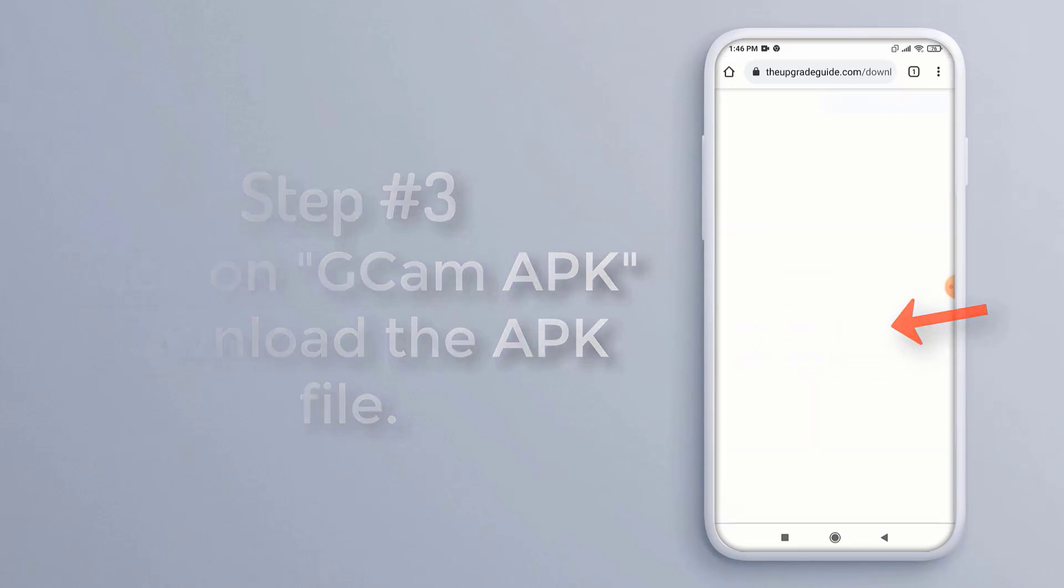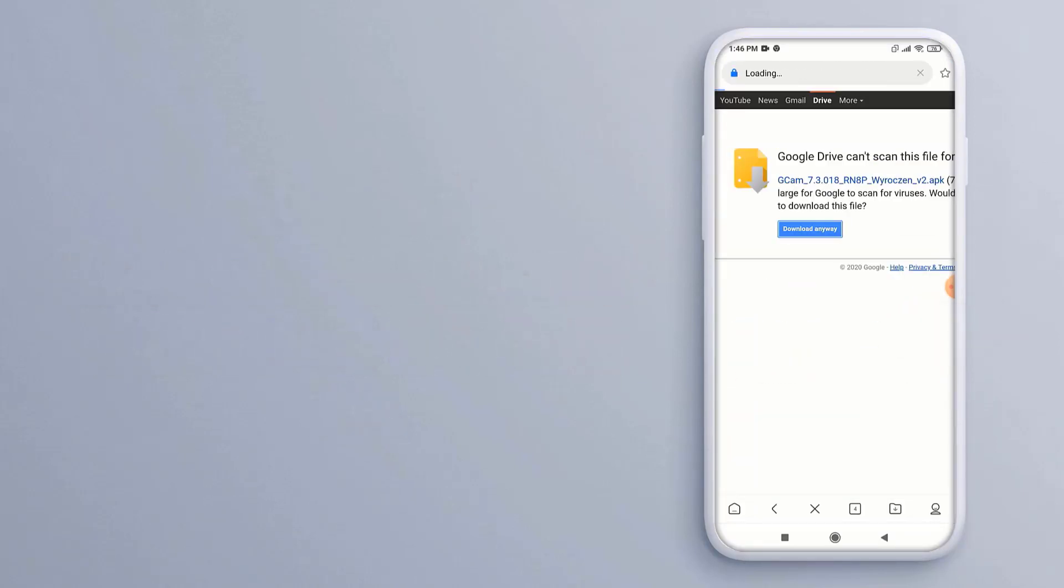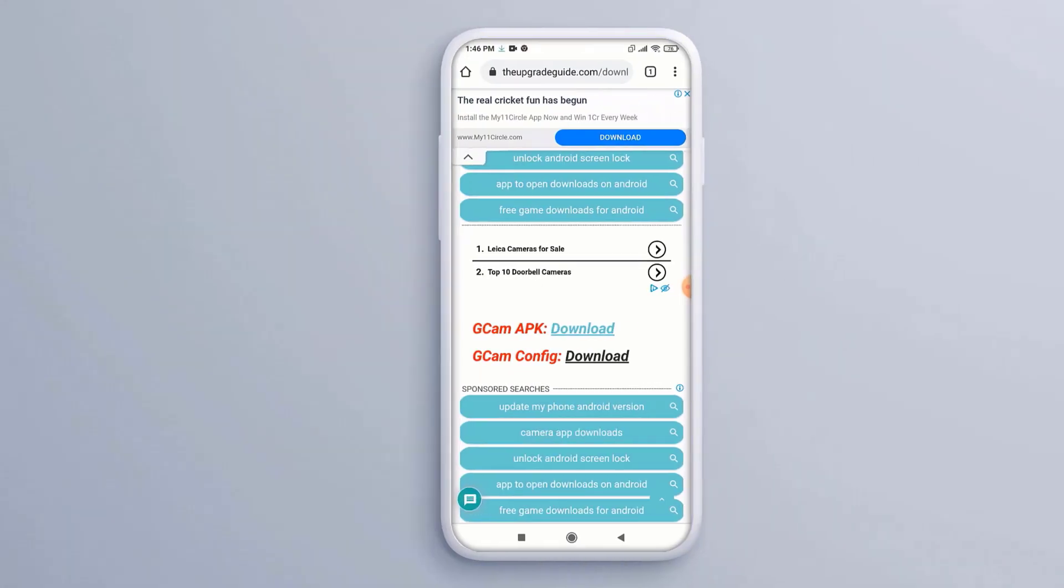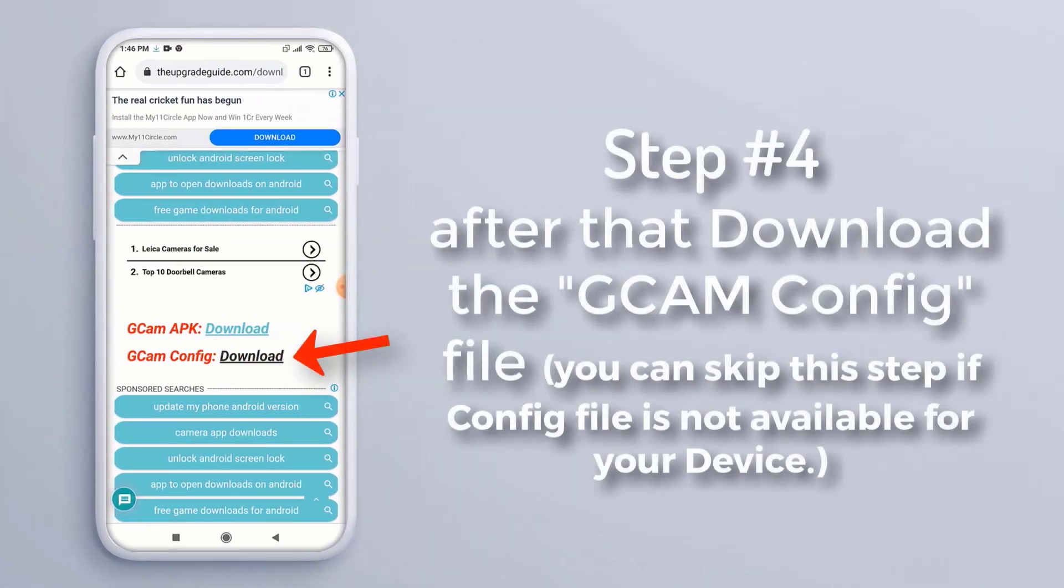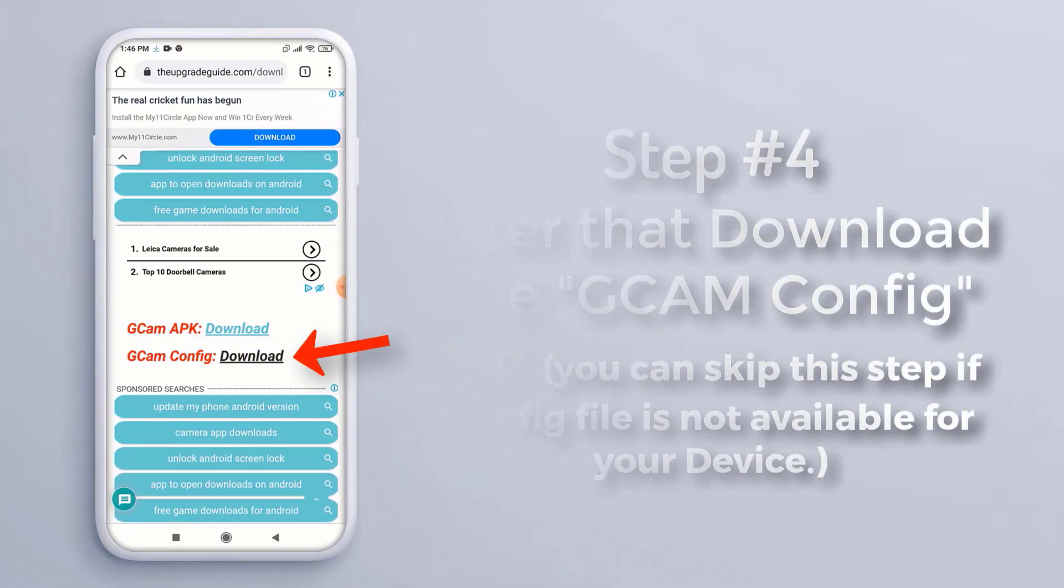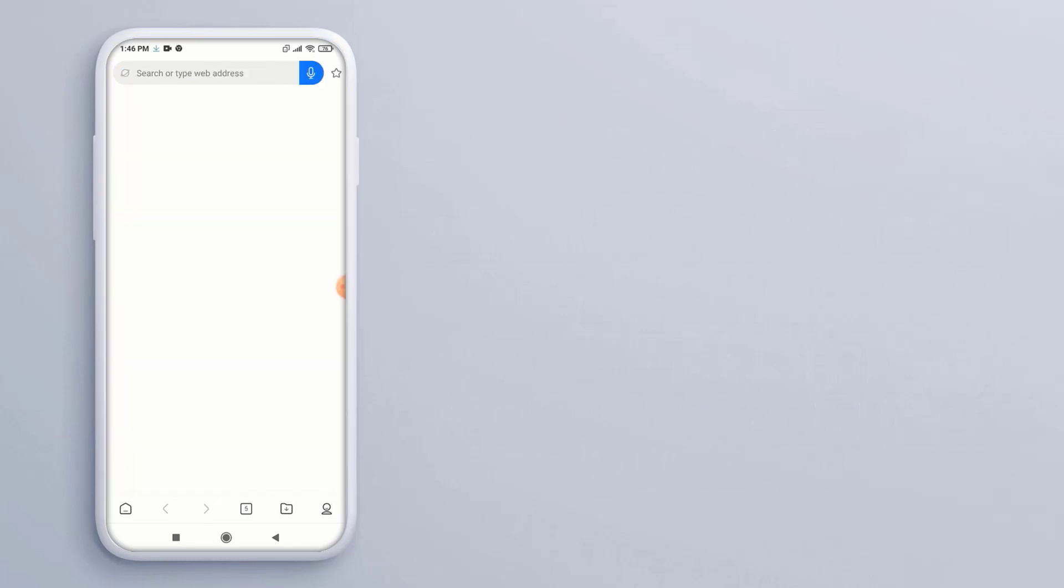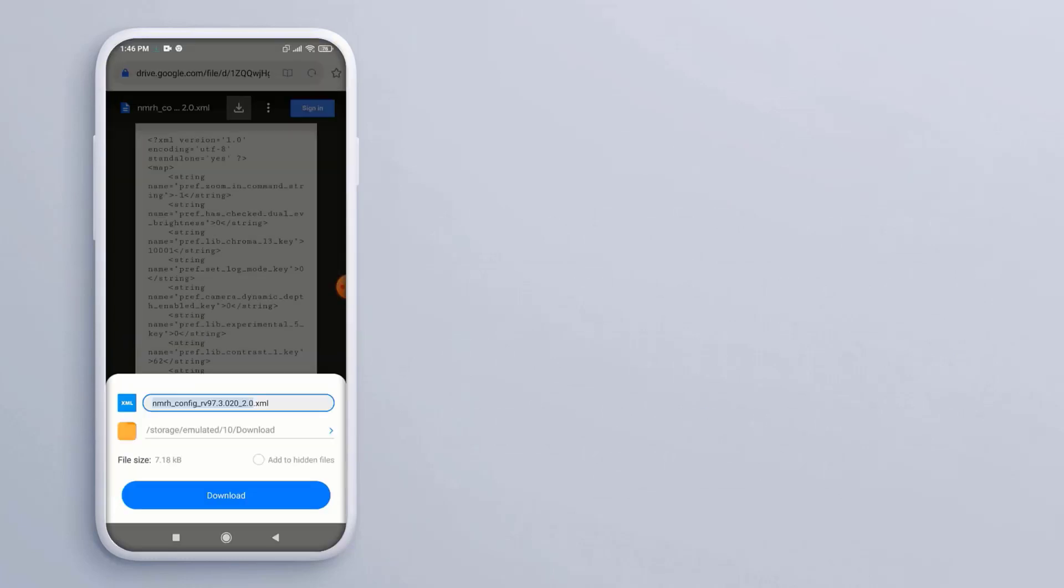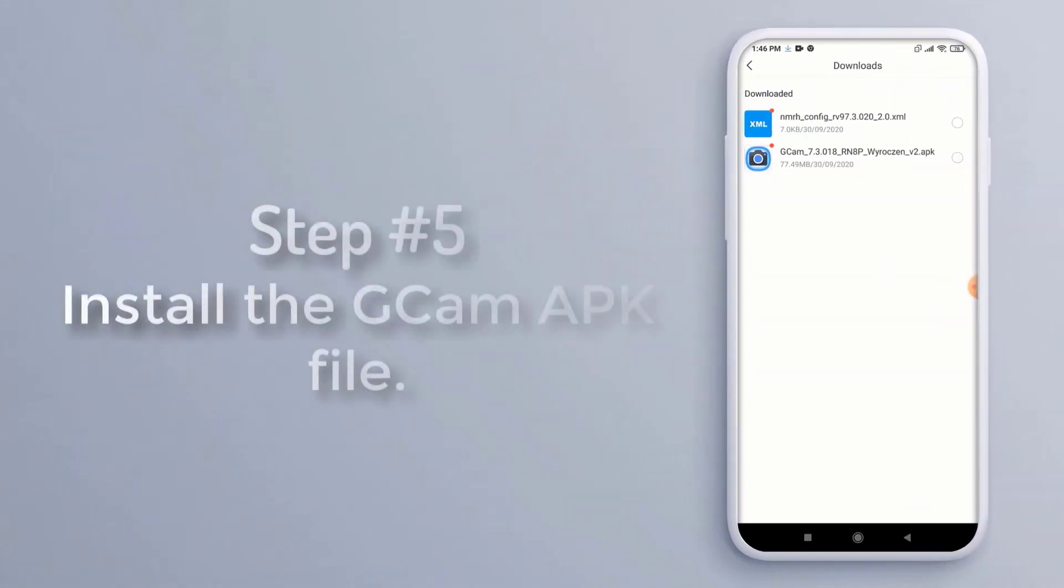to download the APK file. Step 4: After that, download the GCam config file. You can skip this step if the config file is not available for your device. Step 5: Install the GCam APK file.